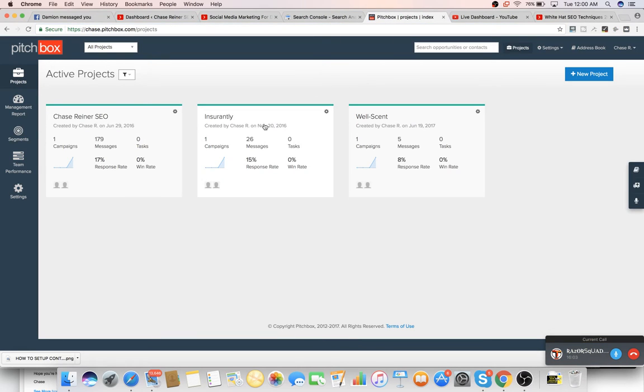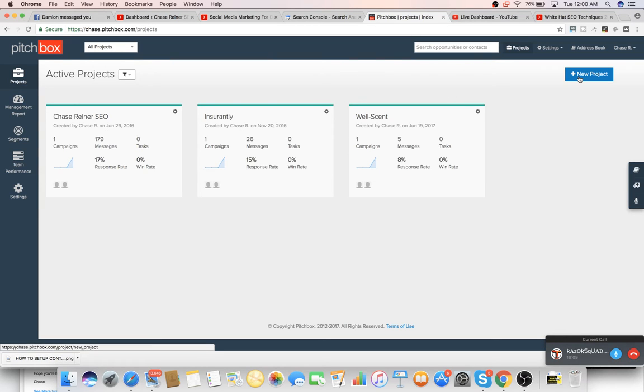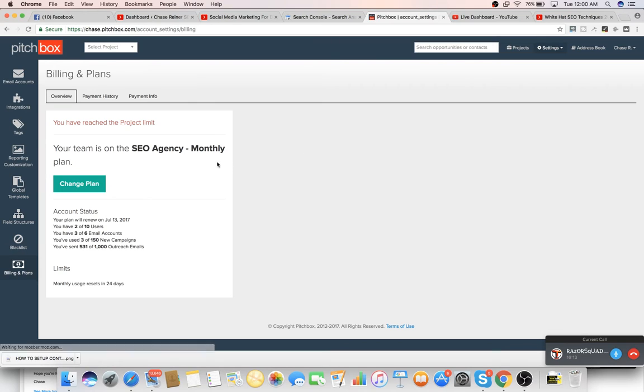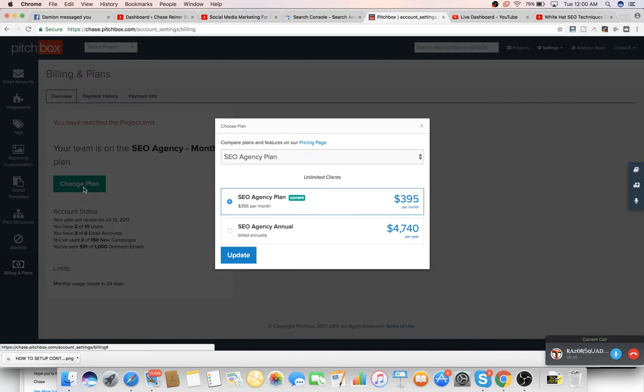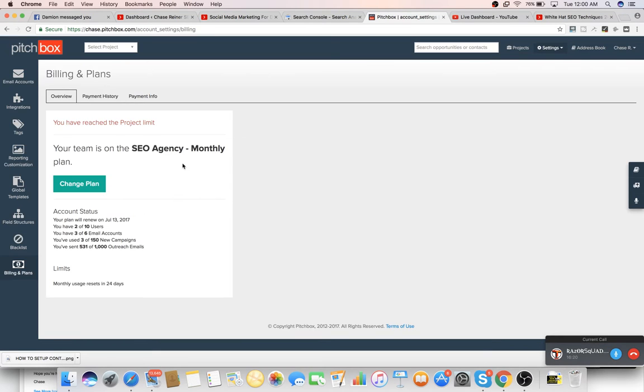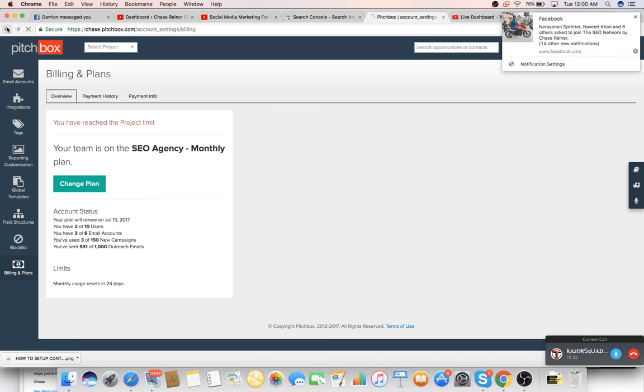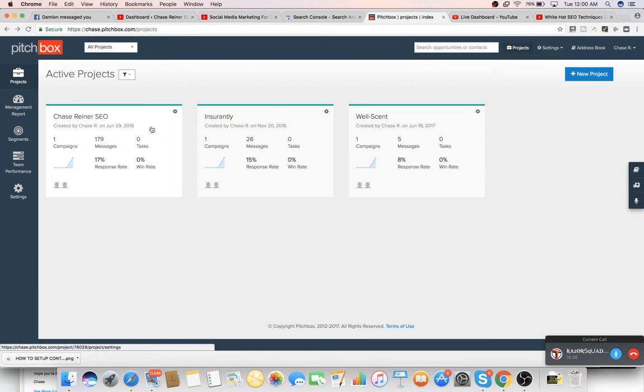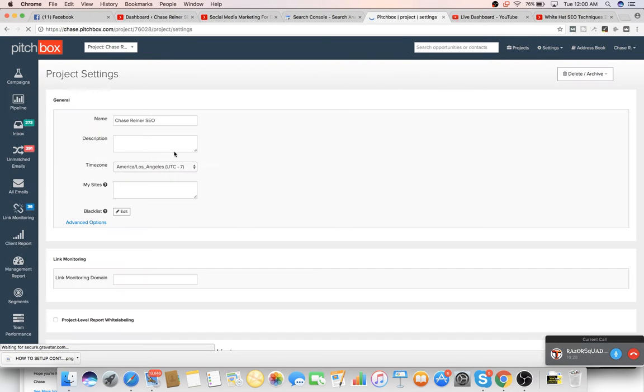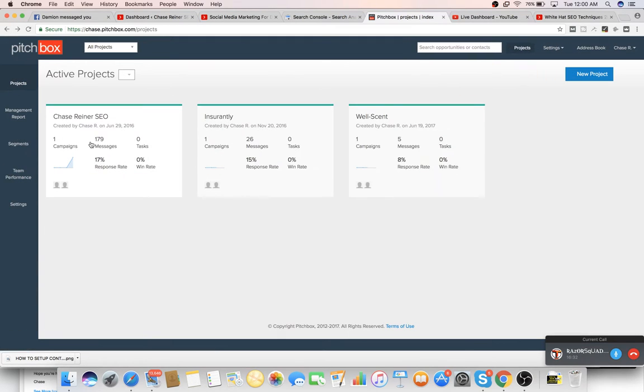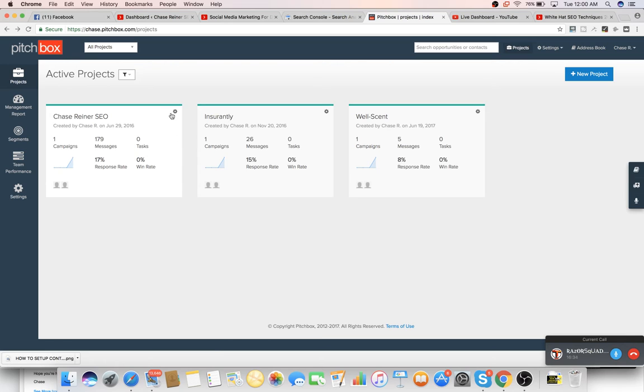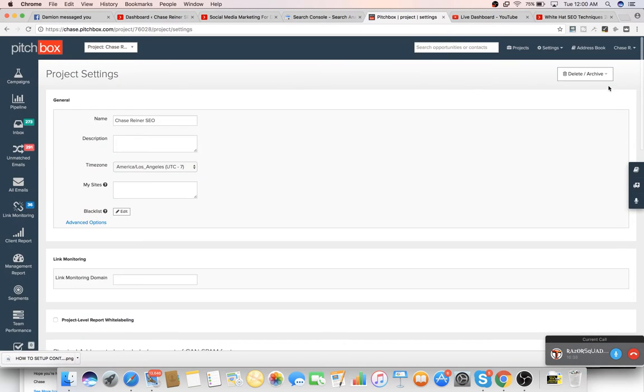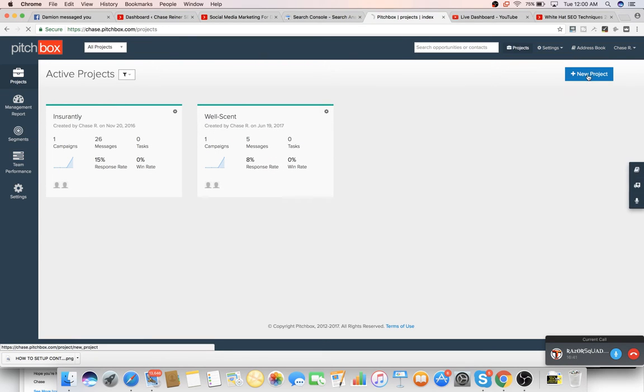So what you do is you log into Pitchbox and I'll get you a login after this, Damien. All you do is you just press New Project and this can be pretty much used for anything really. And it says I reached my limit, but I just upgraded it so I don't know why it's telling me that I reached my limit. So what I'll do is I'll just create a new campaign while this one's processing. So I'll still have the messages here.